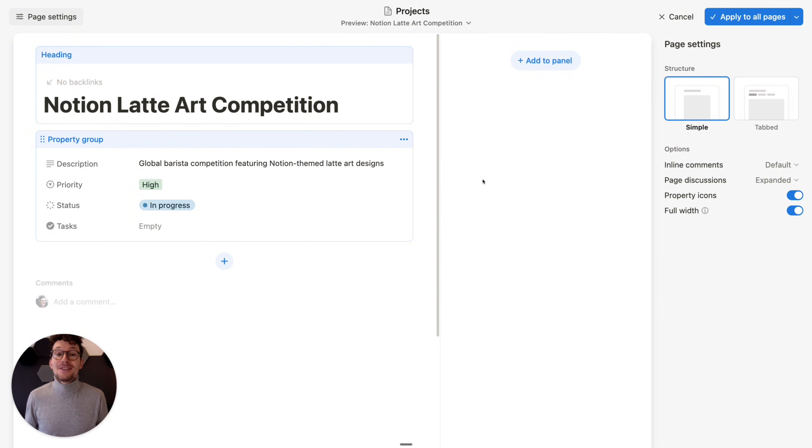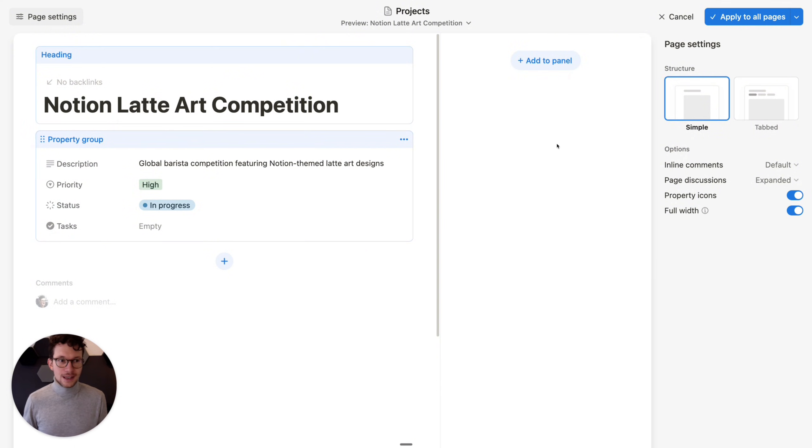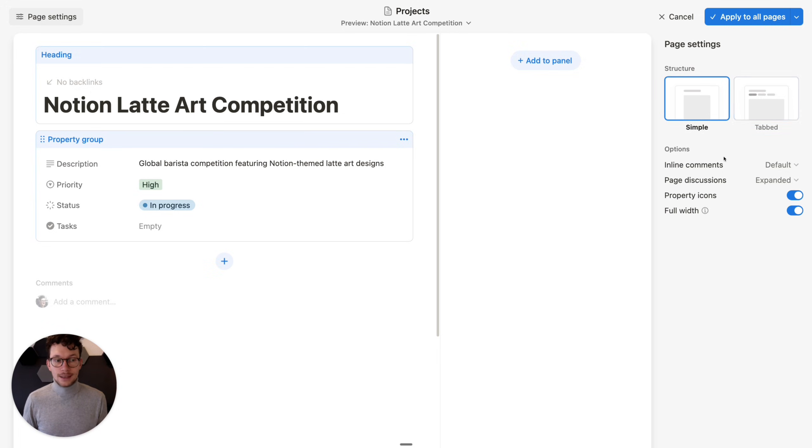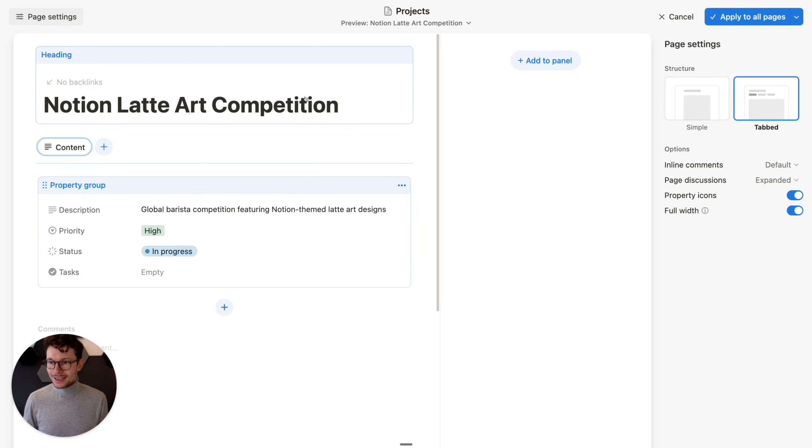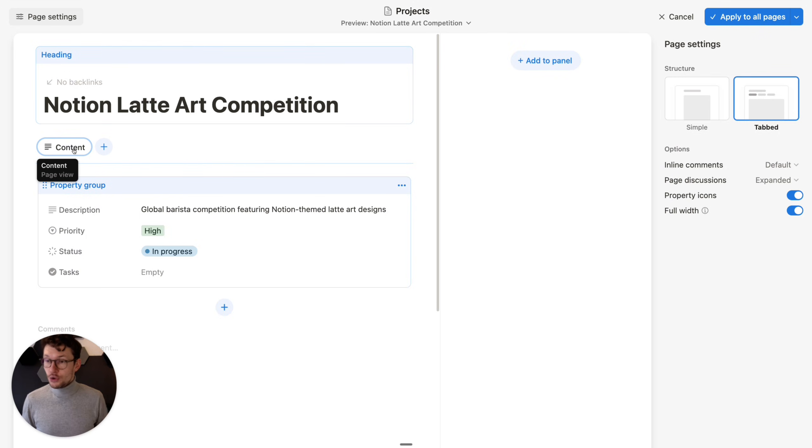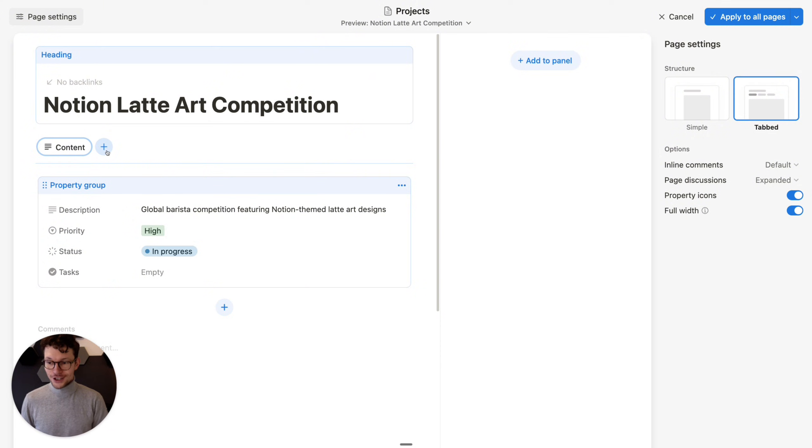Notion just gave us tabs. That's right. If you are again right here in your neutral page settings, you see we can change the page structure from simple to tabbed. And when I click on here, what you'll notice is that we get here under the page title, this new content tab. And I can click on plus to add additional tabs. Now, this is pretty cool. So what can we do with it?